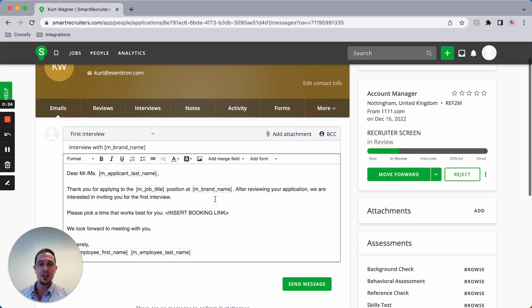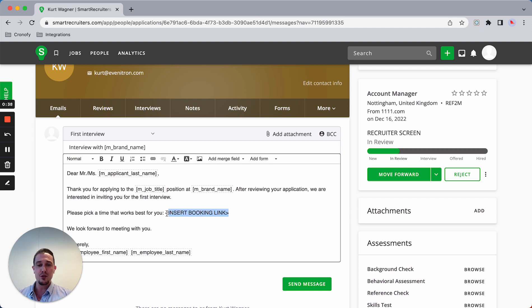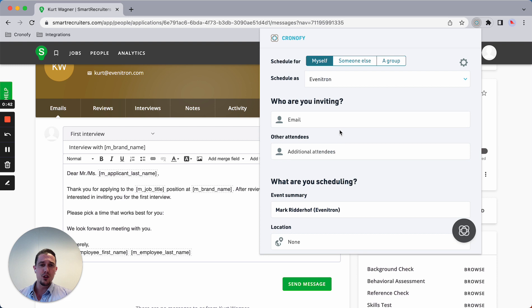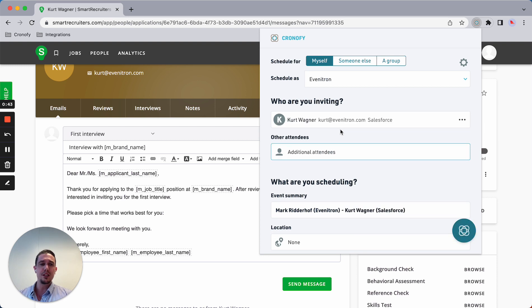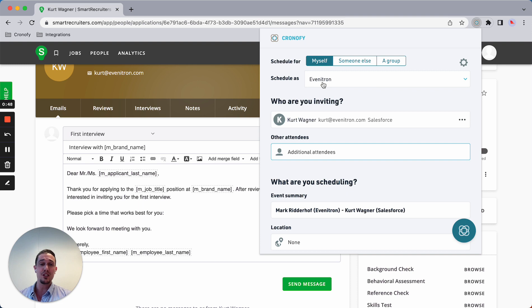As you can see, I have a template which I'm going to use to create a self-scheduling link. I'm launching the Chronify extension. As you can see, I can schedule on behalf of myself, someone else, or a group.